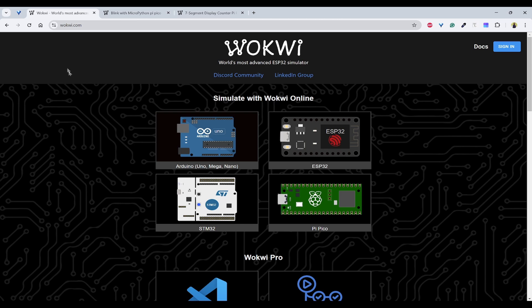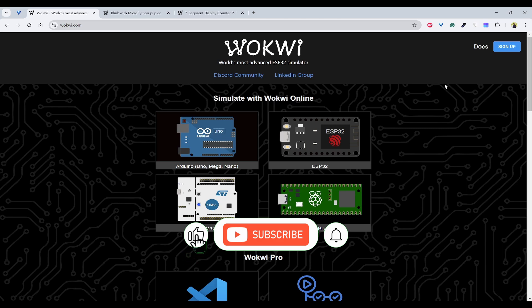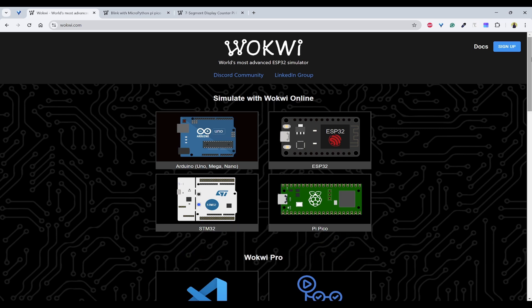Let's get started. The first thing you need to do is open wokwi.com on your favorite browser, and once you have done that, you will see this page displayed. You can sign in or sign up if you haven't done any account creation. If you sign in, it will be able to save any programs onto your account. And if you want to do this anonymously, then also no problem.